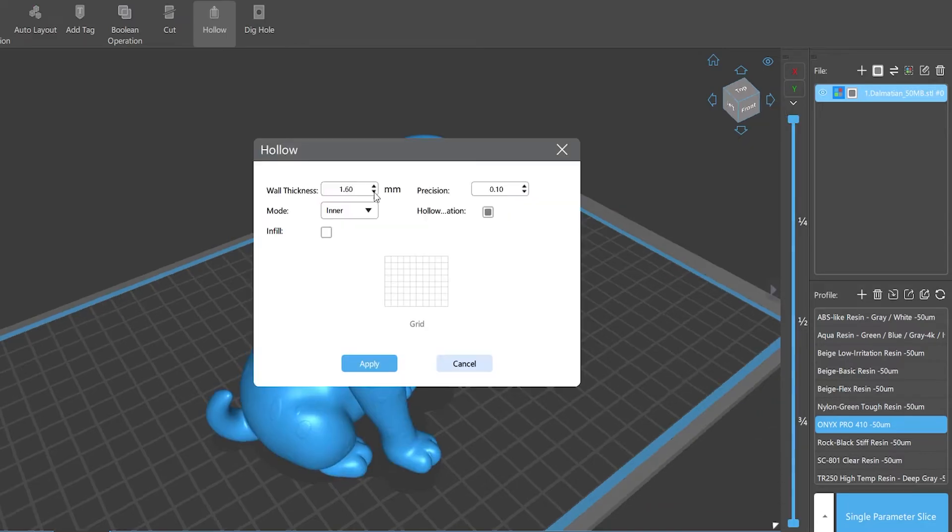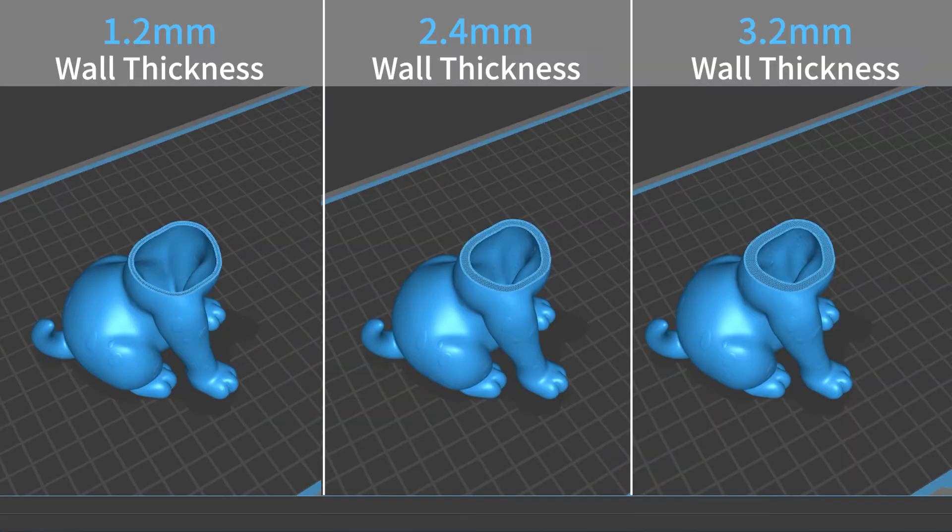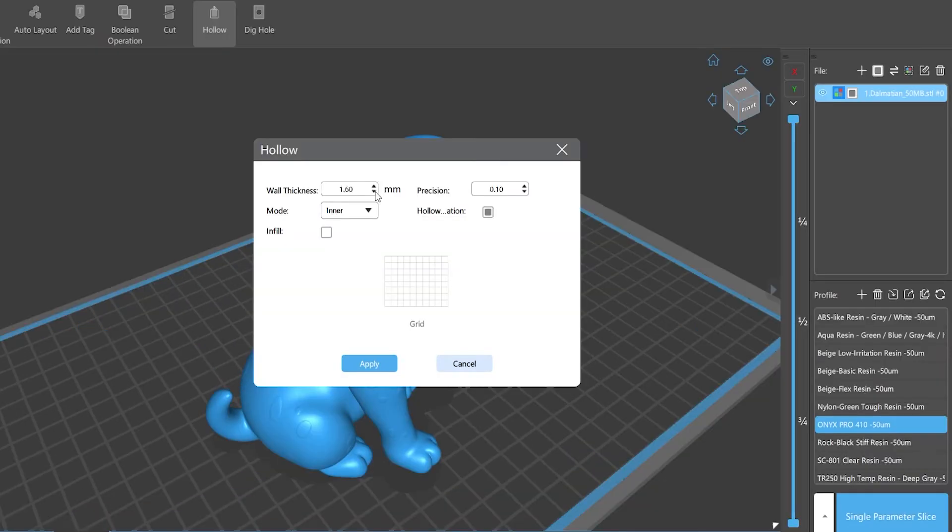Wall thickness refers to the measurement from the inside of the model to the outer side. The bigger the value, the thicker it will be. You can input the value by clicking the little arrow.